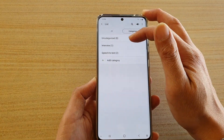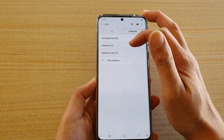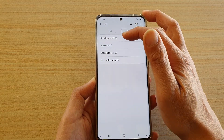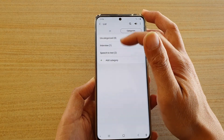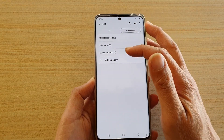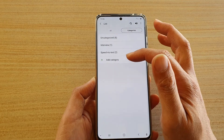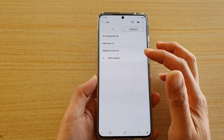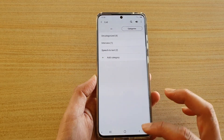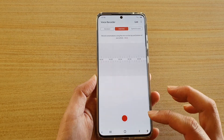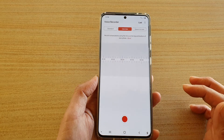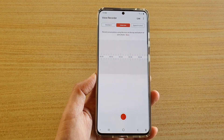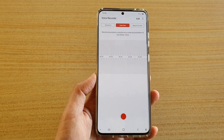If you tap on the categories, your voice memos will be saved to the different categories shown here. You can even create your own categories and sort your recordings by category. That's it — thank you for watching this video, please subscribe to my channel for more videos.